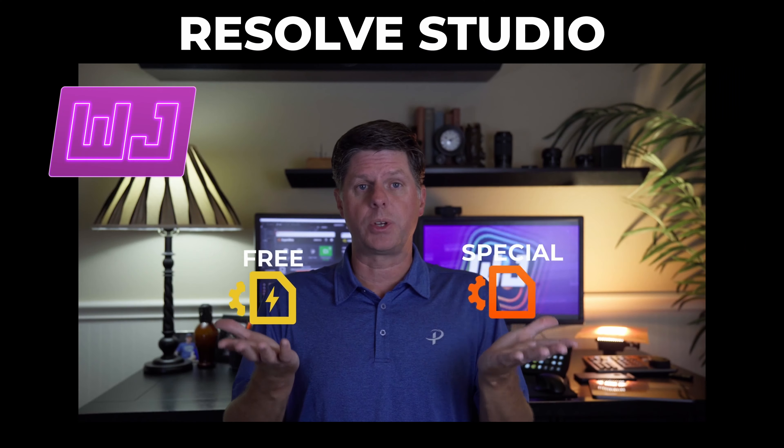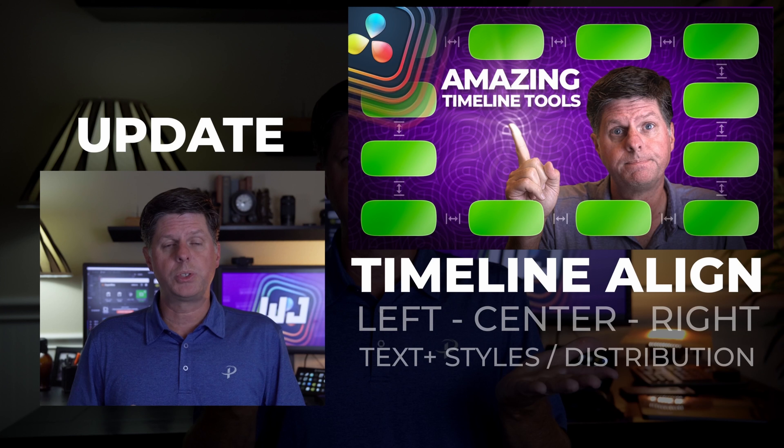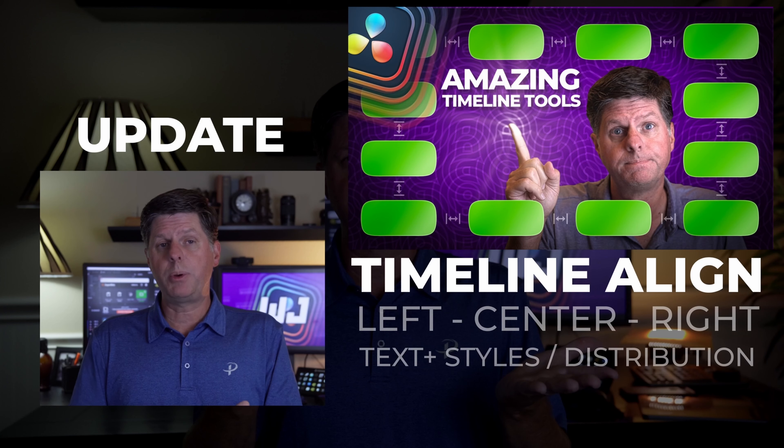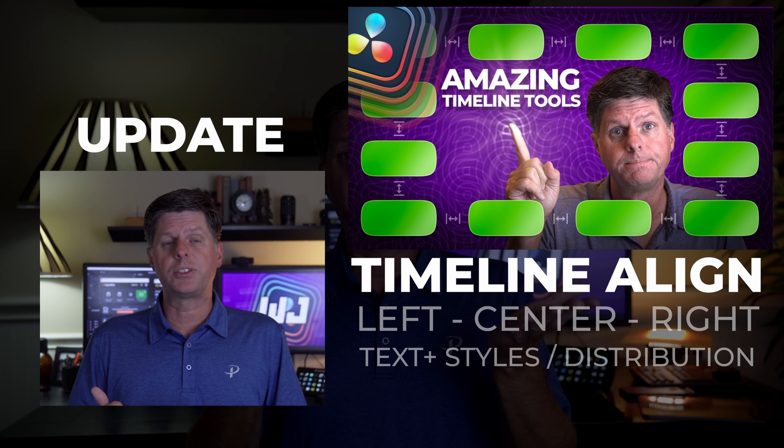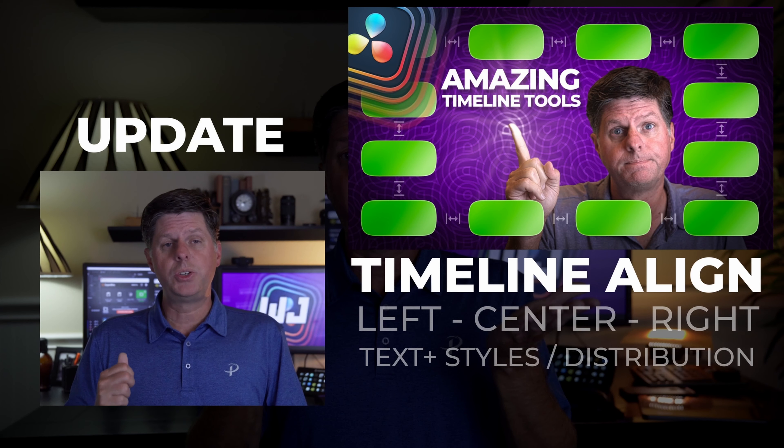Also make sure you try my new timeline tools for DaVinci Resolve Studio. Just came out with this video, you guys reported a couple issues, so I just put in an update, so make sure you download the latest version. If you're curious about what it is, there's a link in the description and you can check it out.